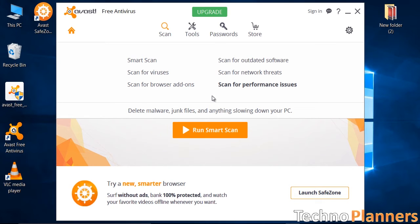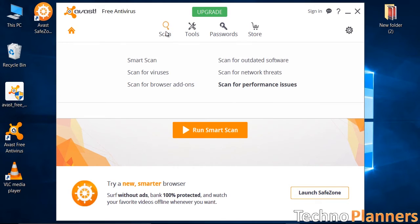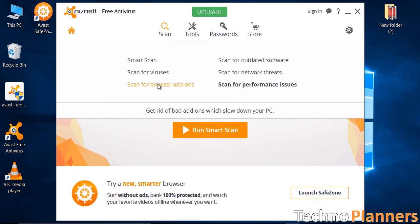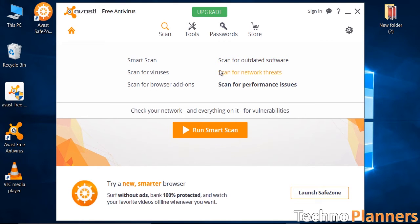Avast free antivirus provides you the ultimate protection from hackers and trojan viruses. It has various scan options like scan for viruses, browser ads, outdated software, home network scanner, and browser scanner.